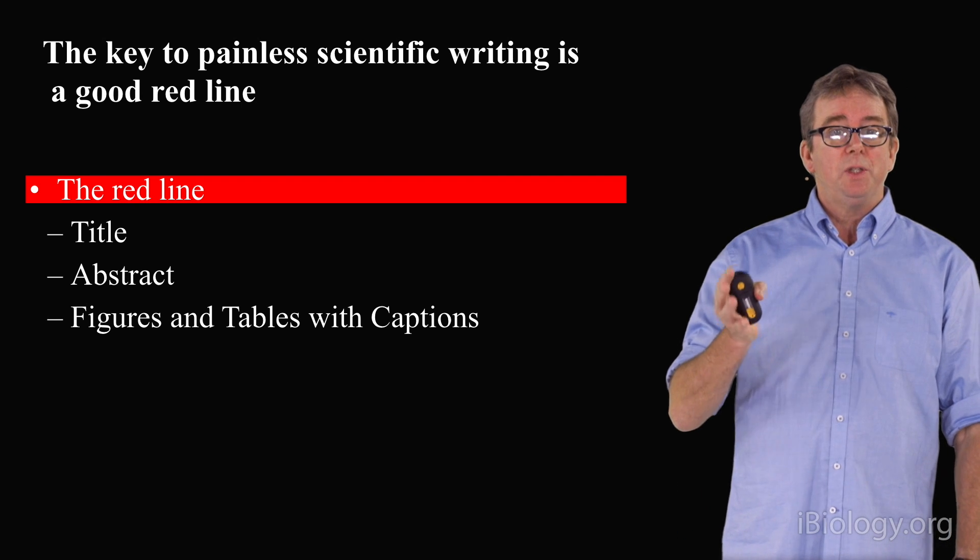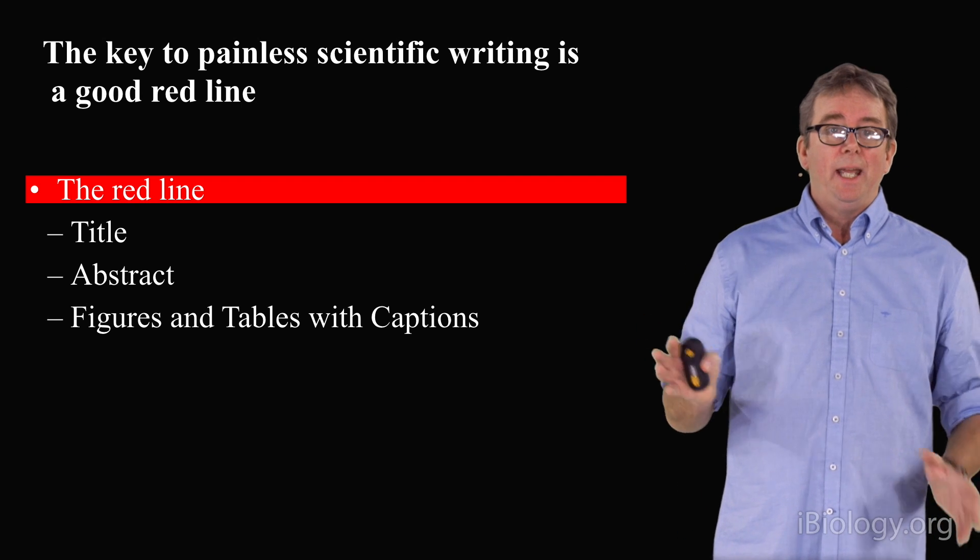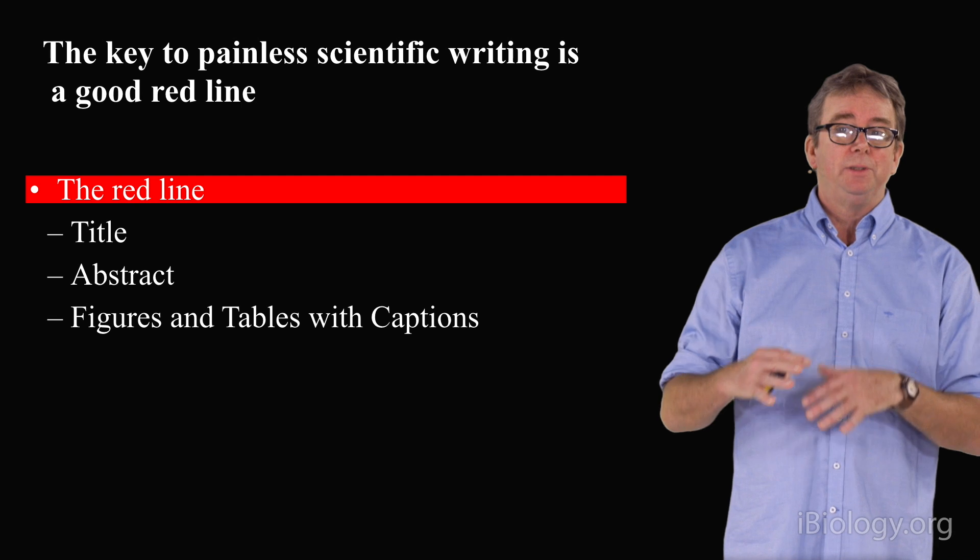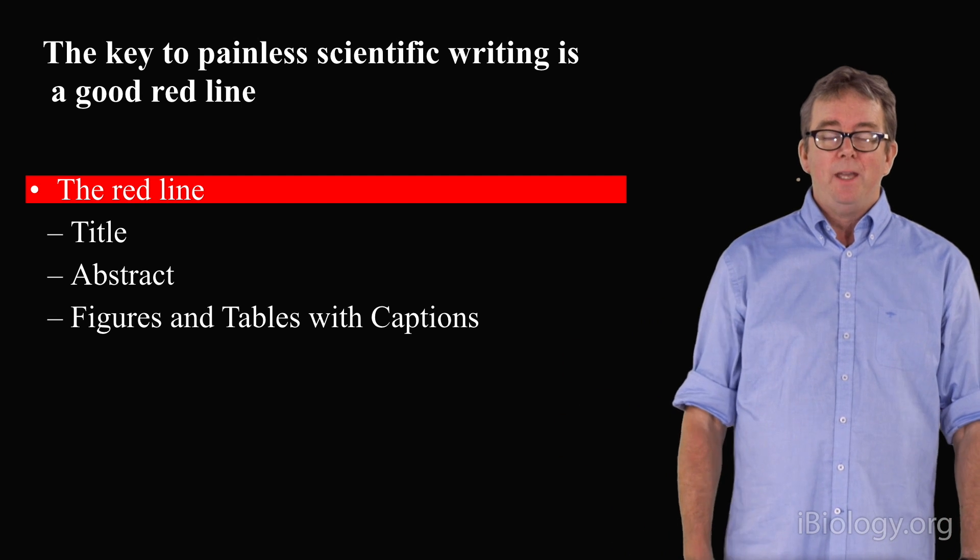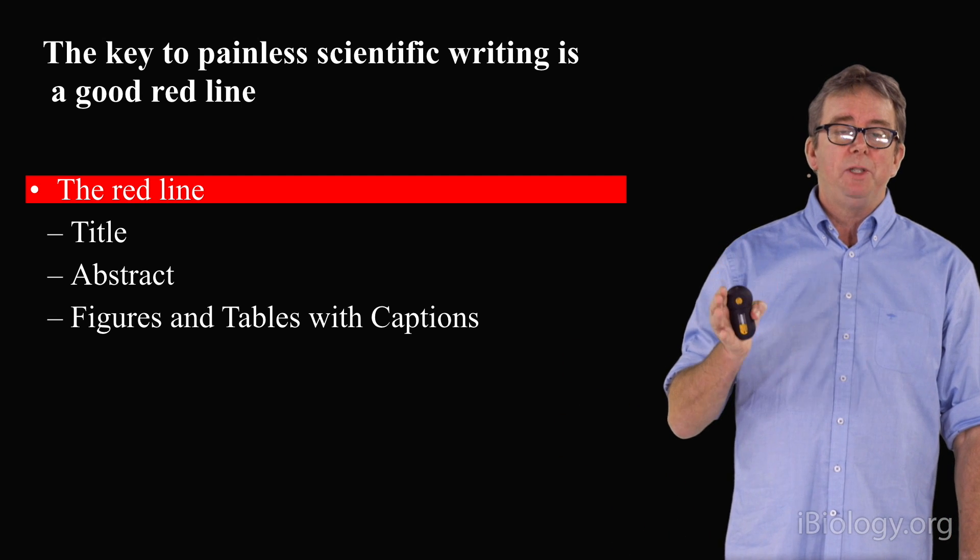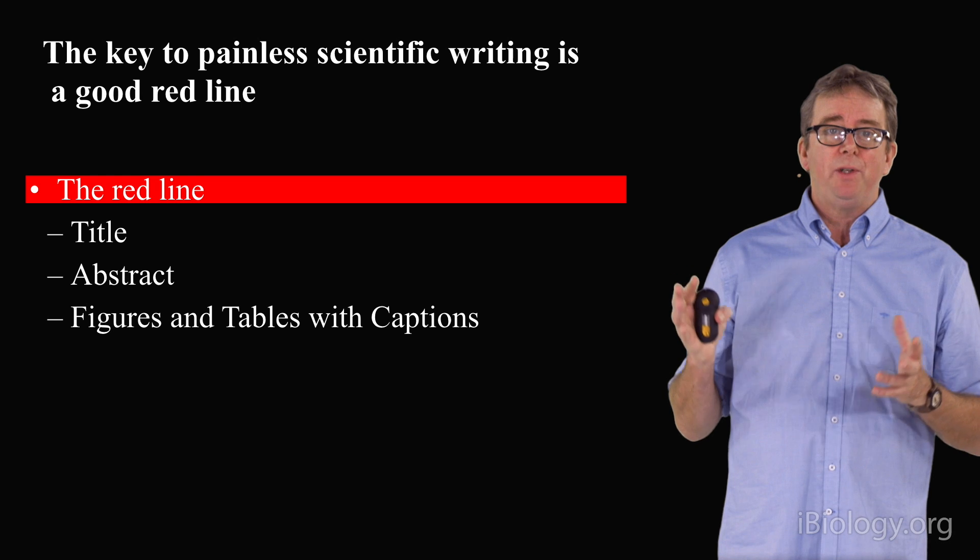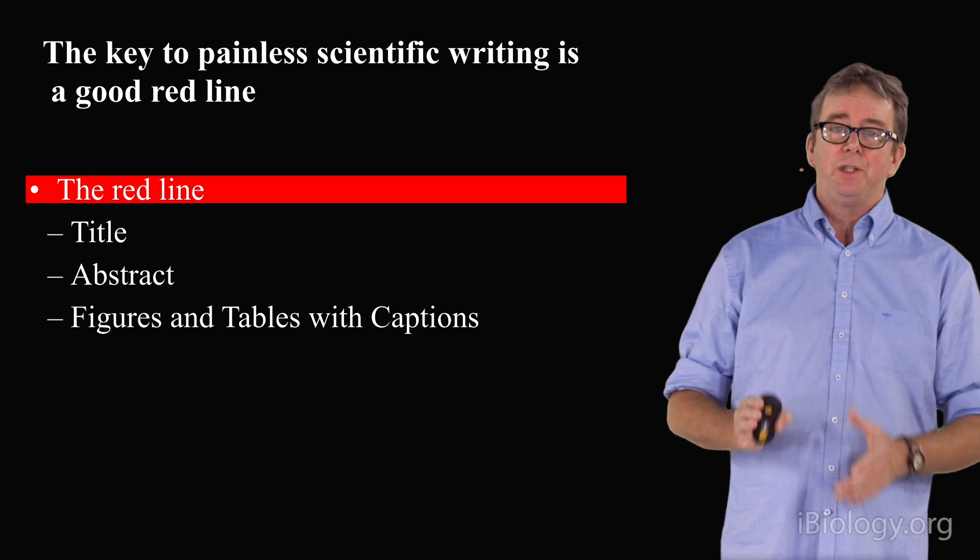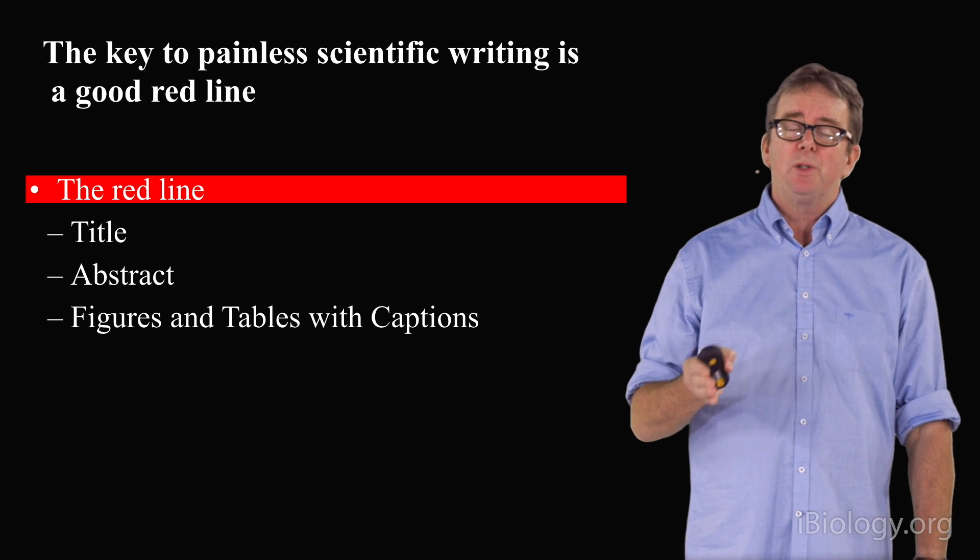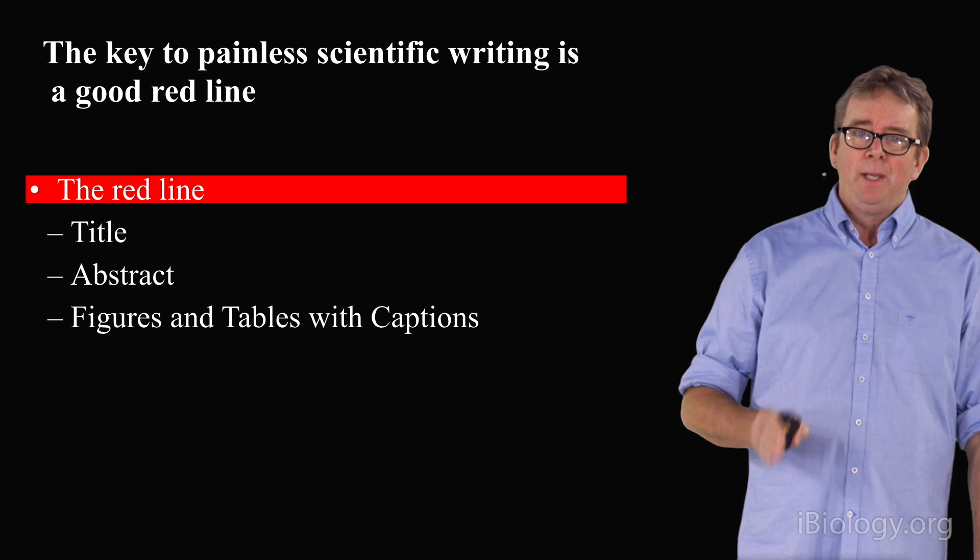This red line has to be the most fundamental part of your paper. If the logic of this line isn't good, everything else you write from here on has to be done over again. I always argue that you should be spending about 70% of the time that you write a paper working on the logic of this particular red line. It is absolutely fundamental to your paper.